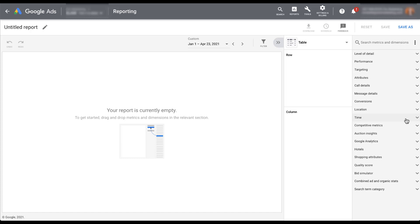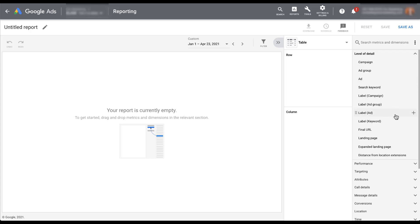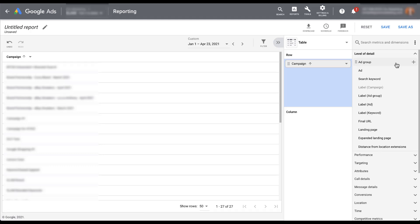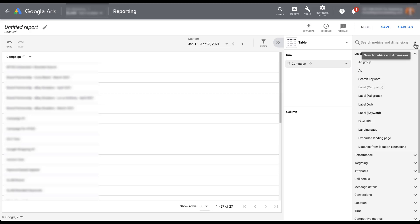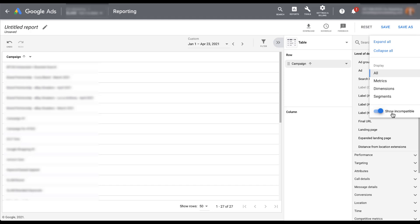If I go to level of detail and click on it, it opens up all the different levels you can add to this report — campaign, ad group, ad. It will highlight the row section because that's where this would go. If we click on campaign, it automatically applies it to the rows. You'll notice some fields are now grayed out because they're incompatible with campaign — for example, you can't have the campaign label and campaign name in the same report. There will be many instances where certain metrics or levels of detail are incompatible, and Google will gray those out to tell you.